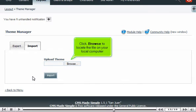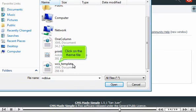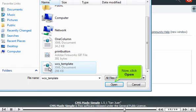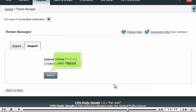Click Browse to locate the file on your local computer. Click on the theme file. Now, click Open. Once finished, click Import.